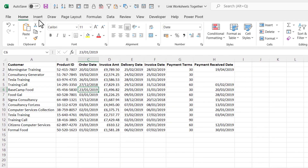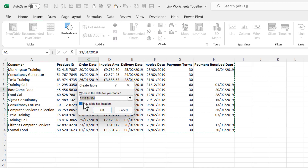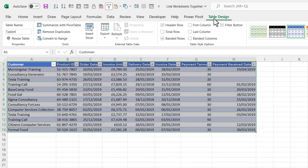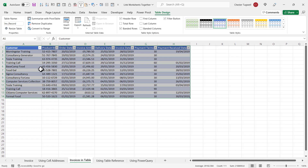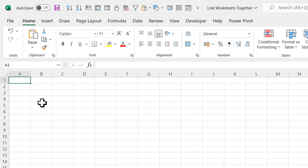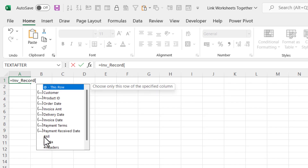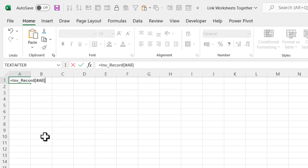What we're going to do first is house this data in an official Excel table. Click somewhere in the data and go to Insert > Table, or use the shortcut Control+T. Make sure 'My table has headers' is ticked if you have headers, then click OK. You can give the table a name on the Table Design tab — I'm going to call this 'invoice record' and press Enter to confirm. Now I want to link to this table in a blank sheet. If you wanted to link to the whole table, type equals, the table name, then open a square bracket, choose #All, close the bracket, and press Enter.